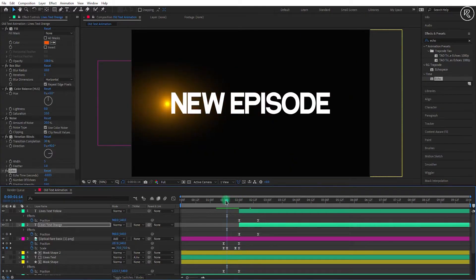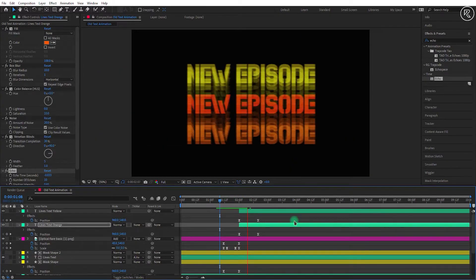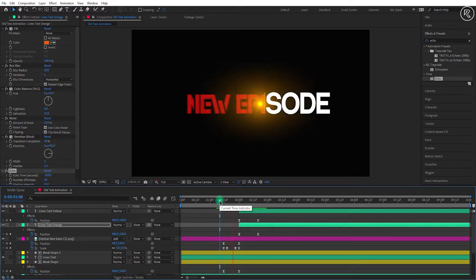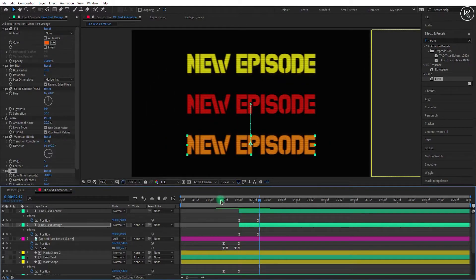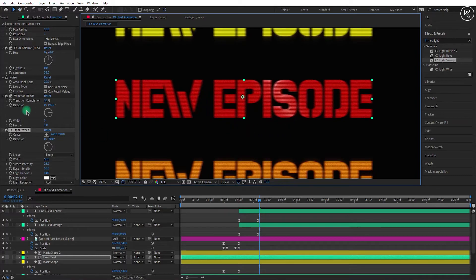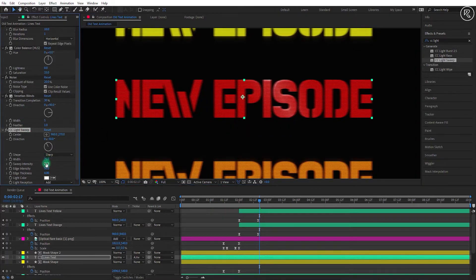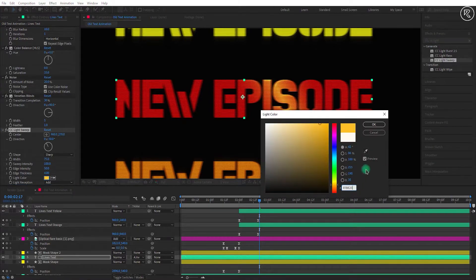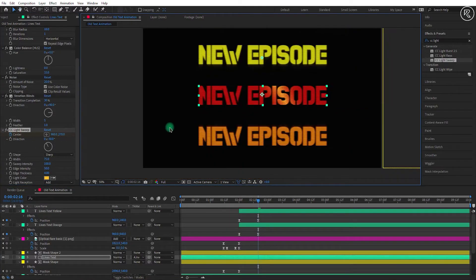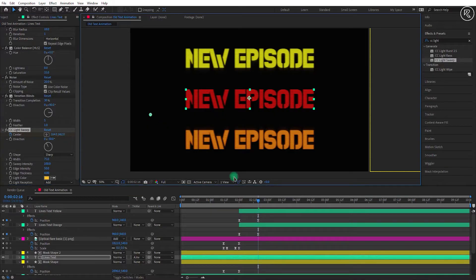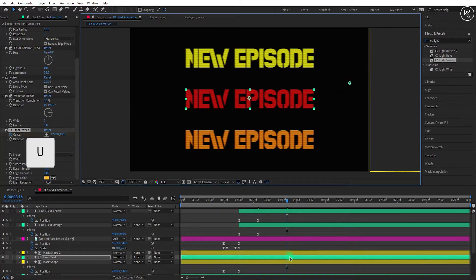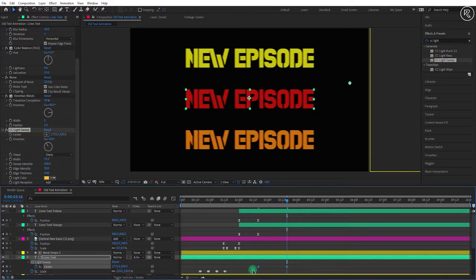Now you can check your animation. Now search for the CC Light Sweep effect and apply it to the lines text layer. Change the width to 75, sweep intensity to 100, and light color to yellow. Now come back to the last key of both above text layers. Add a key on center and place the center point to the left side of the text. Now go one second forward and change the center point to the right side. Hit U to reveal keys, select both keys and easy ease them.